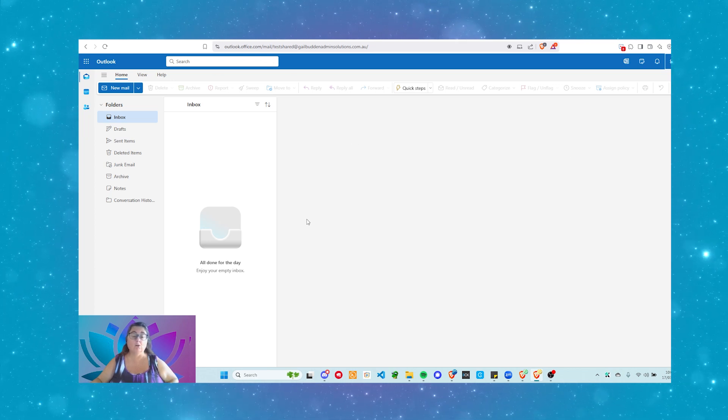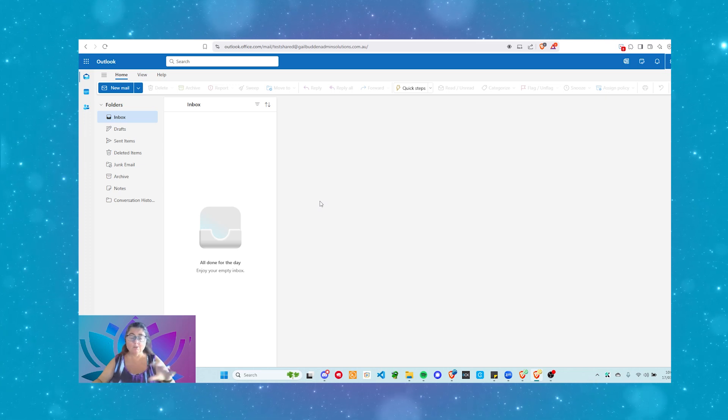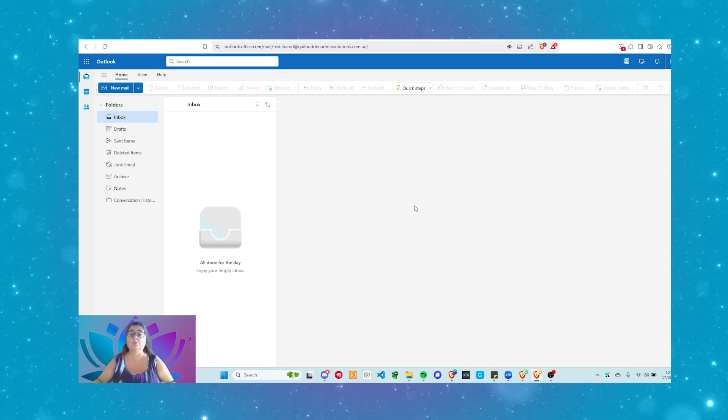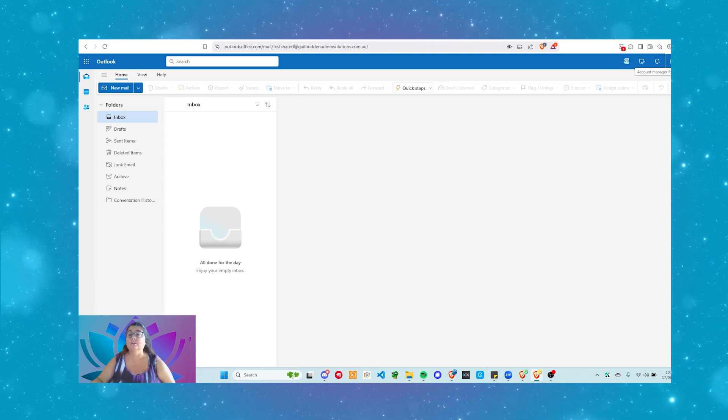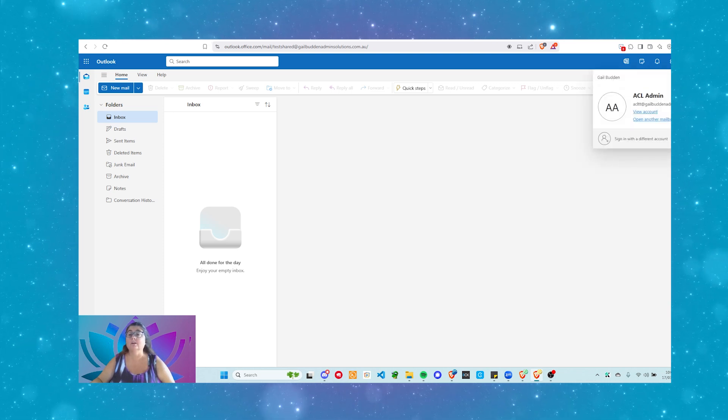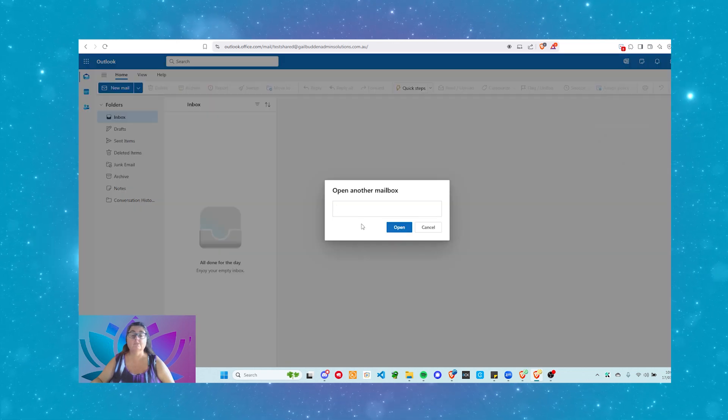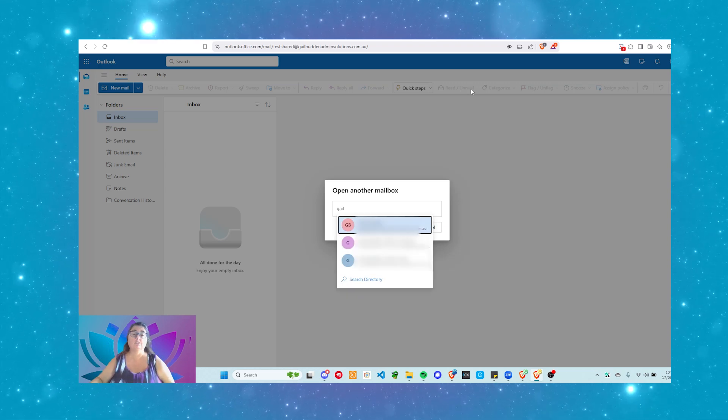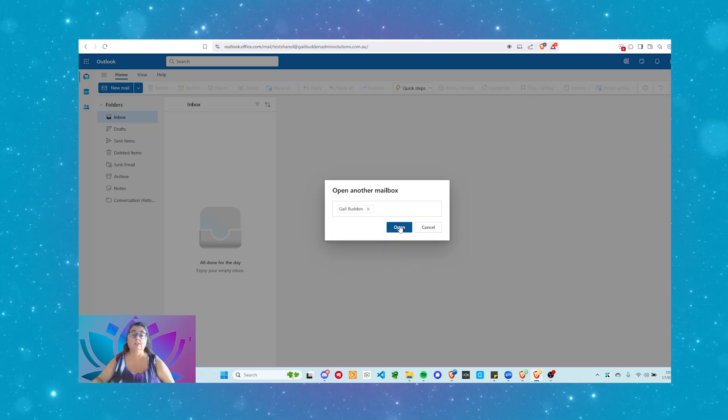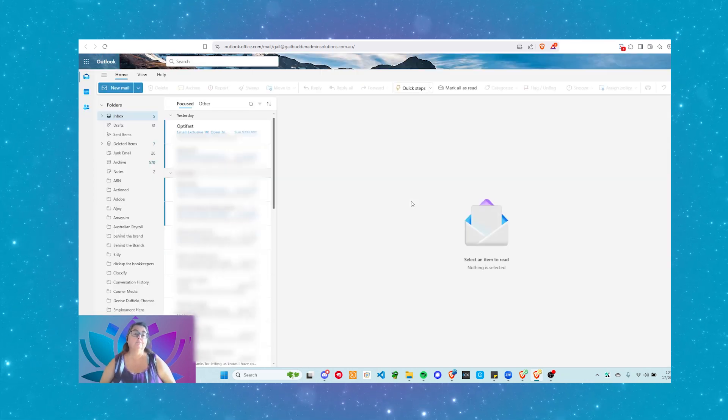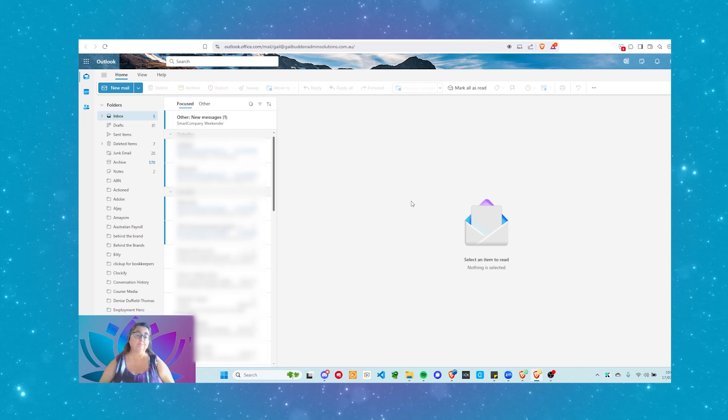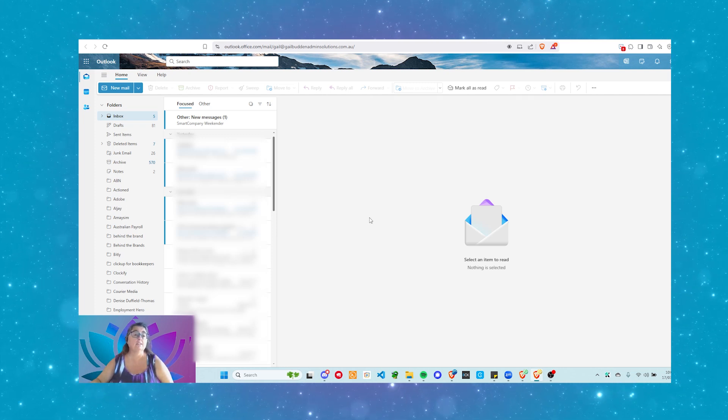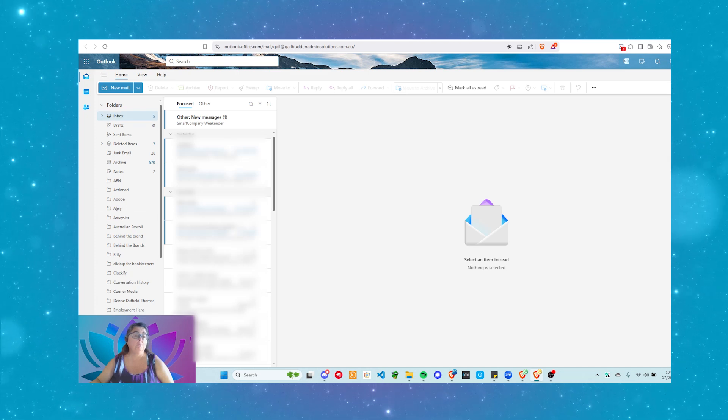I use the online version. You can do this with your desktop app. You should also be able to do this on the mobile app as well. Again, to get into this user account, we need to go up to our profile icon on the top right hand corner. And we need to say open another mailbox. Type in the mailbox that you think you have permission to manage and click open. So this is going to be blurred out, of course. And from here, you'll see that I now have access to all of the inbox, all of the folders for the user.